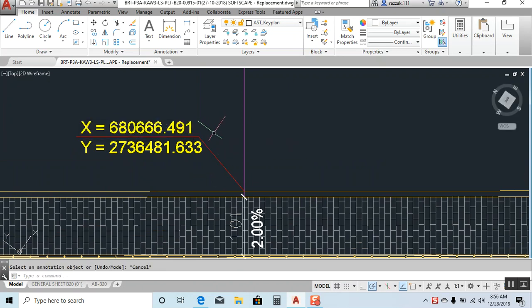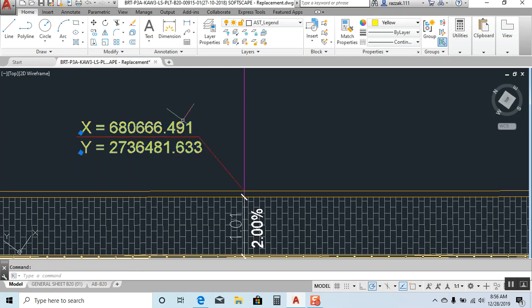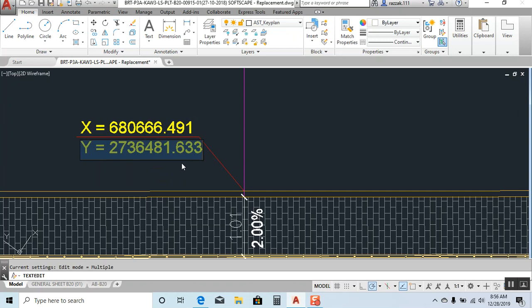First of all, the important thing is that you have to use this as line, not a polyline. And whatever text you are using, use M-text or text, it's okay, it depends on you, but no problem.